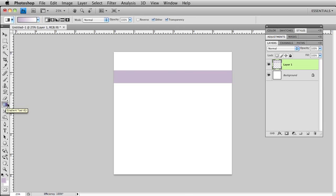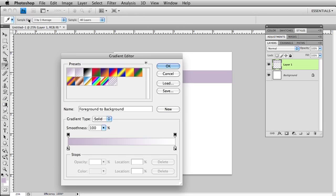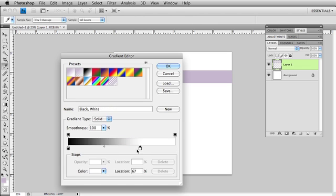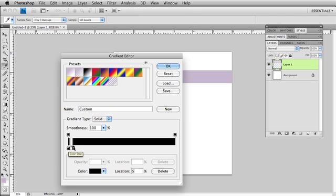I'm going to click on my gradient tool, come up to my options bar and click on the gradient editor. I want to choose black to white. I'm going to take my white slider and scoot it down against the black, holding my Option or Alt key to duplicate my black, and put it right next to the white.